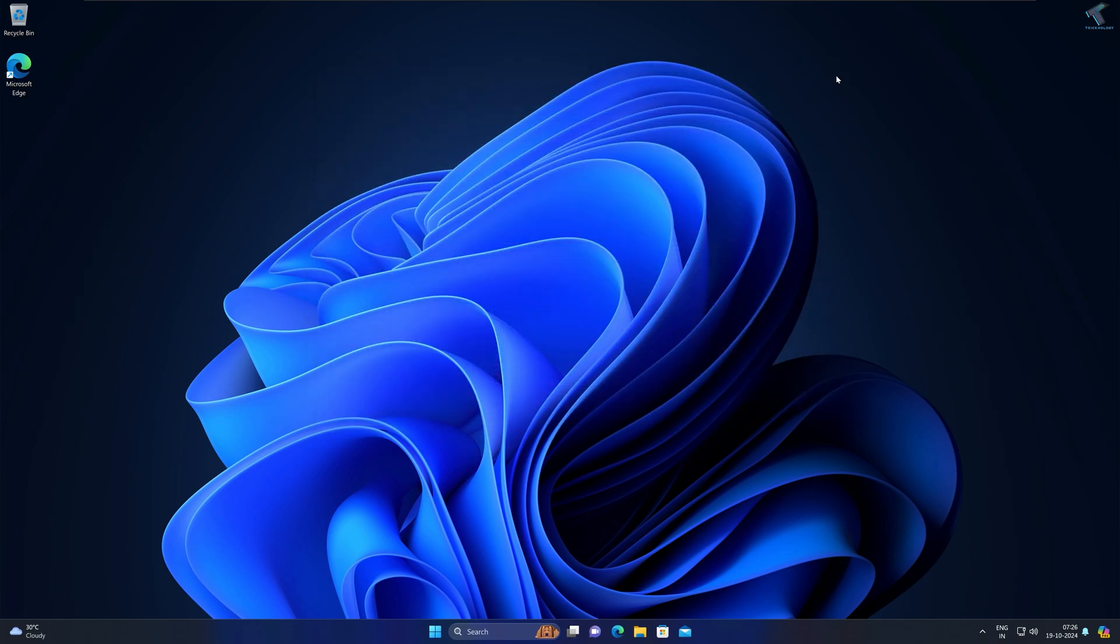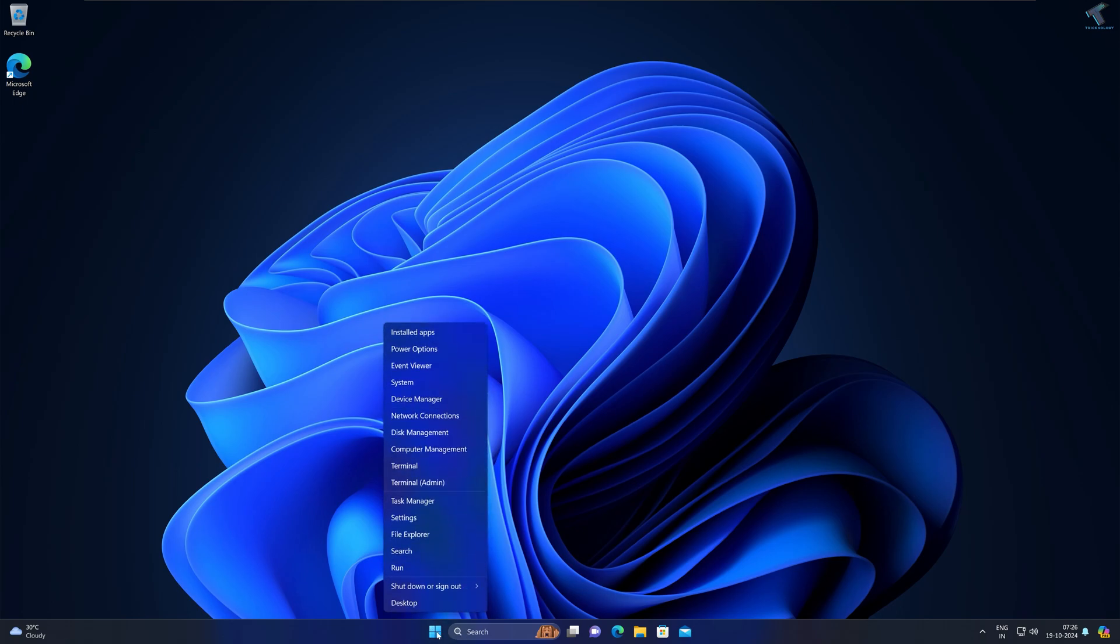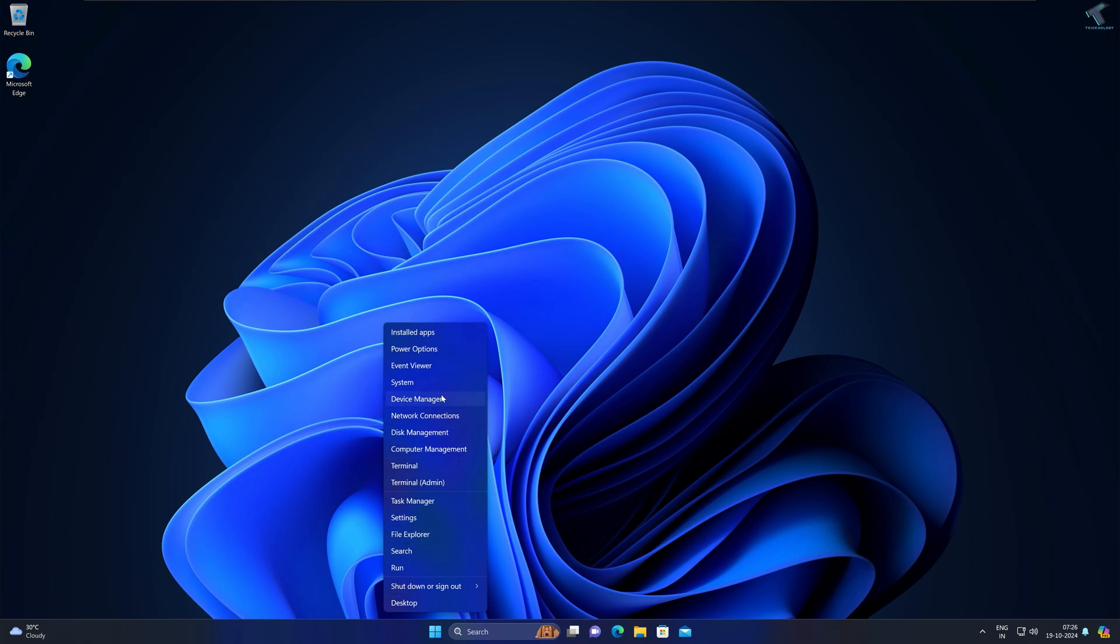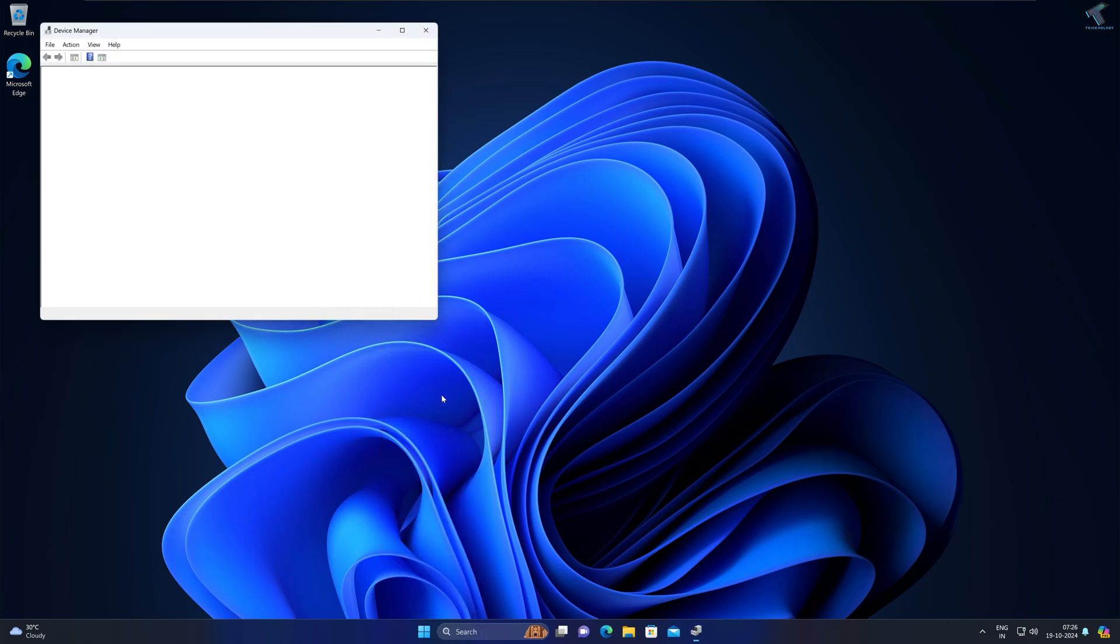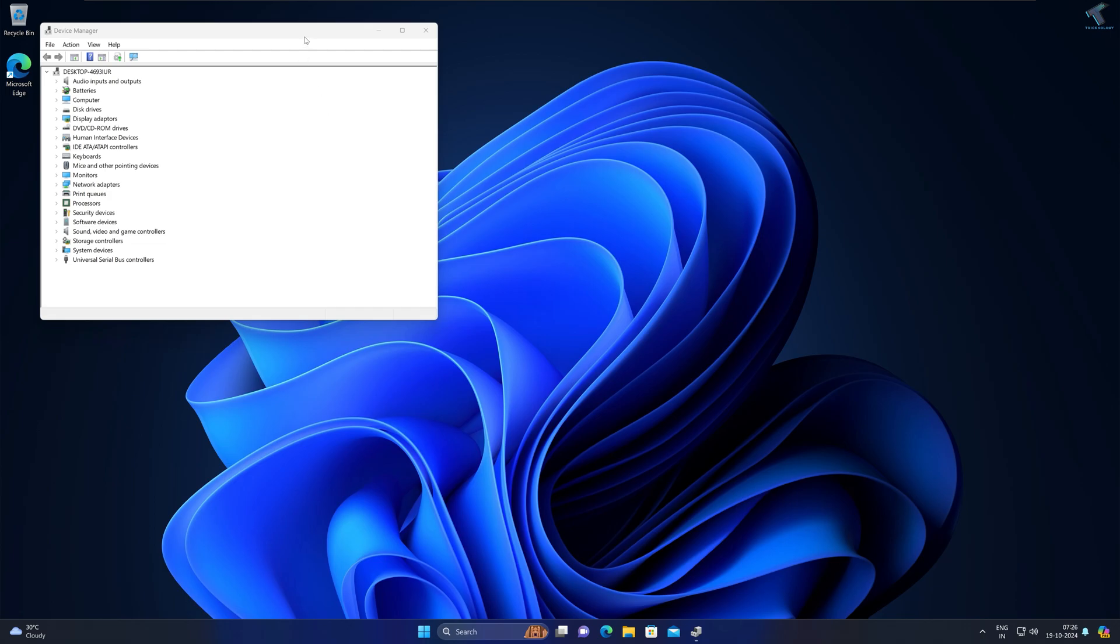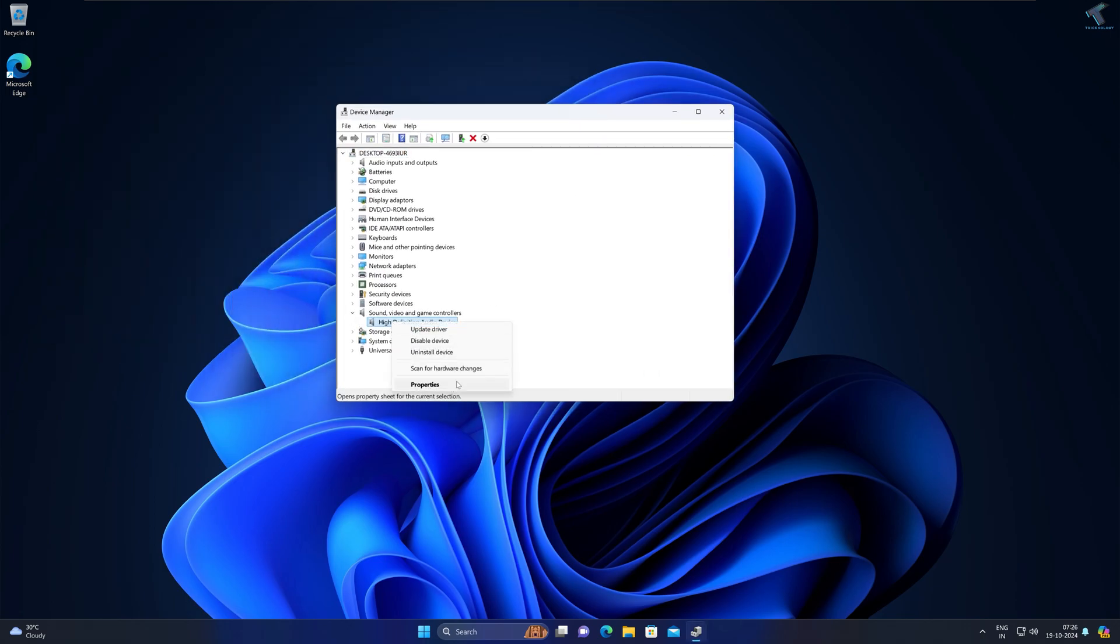After you're done, close this window and check if your problem is solved or not. If not, then I suggest you reinstall your audio driver. For that, right-click on your Start menu icon, go to Device Manager. After Device Manager opens, expand Sound, Video and Game Controllers, right-click on your sound driver and click on Uninstall Device.